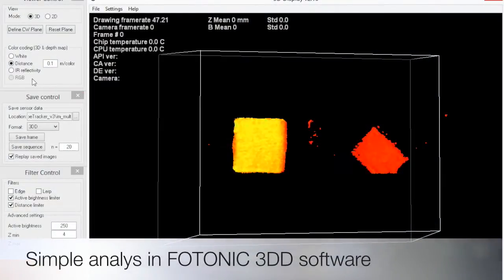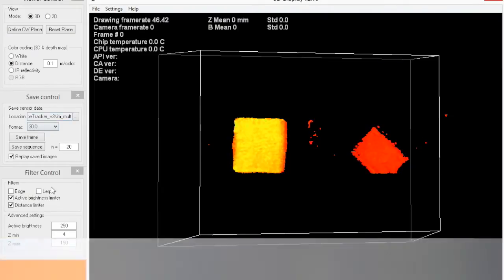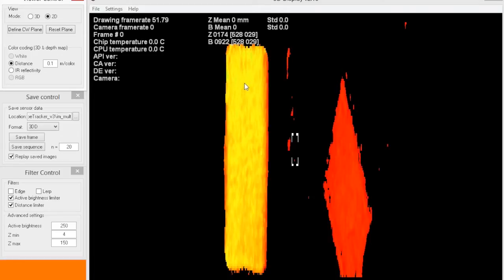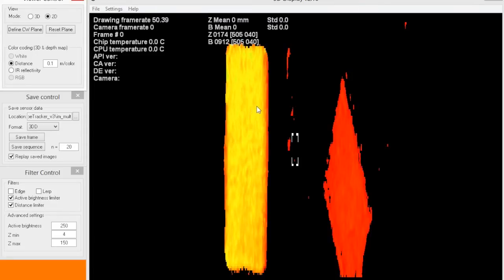This is captured with a time-of-flight camera from Photonic. You can take the viewer and go into 2D mode where you can move the cursor and see the distance in Z. Moving along this package you can see it gives 174, 176 — it's something like 175 plus or minus three millimeters.